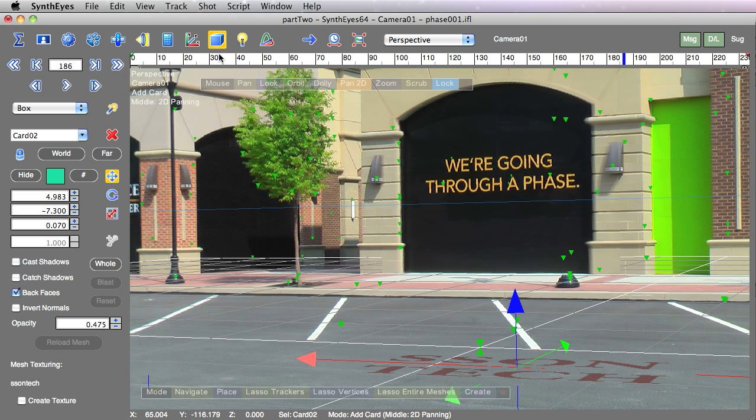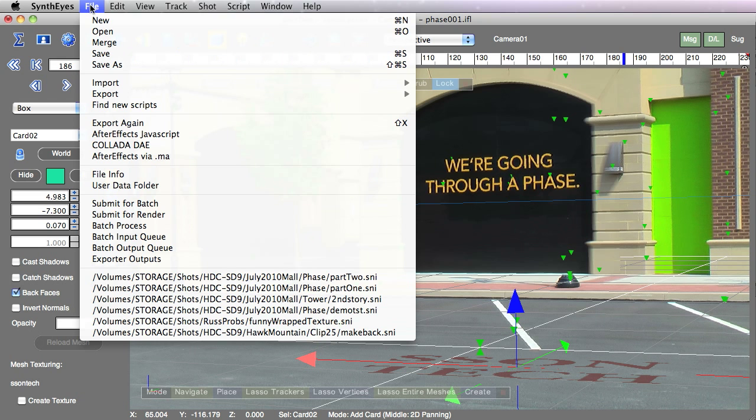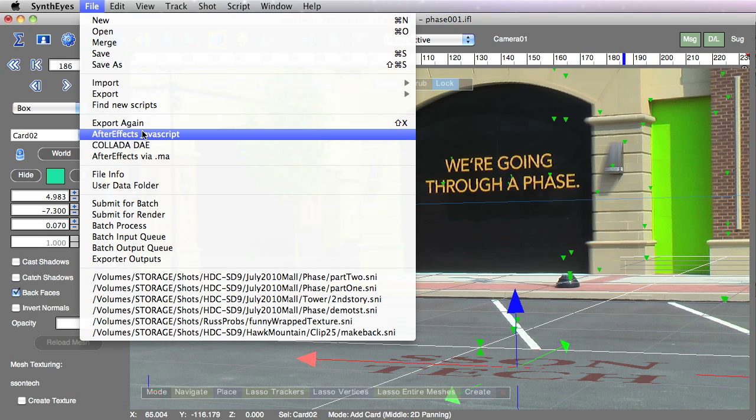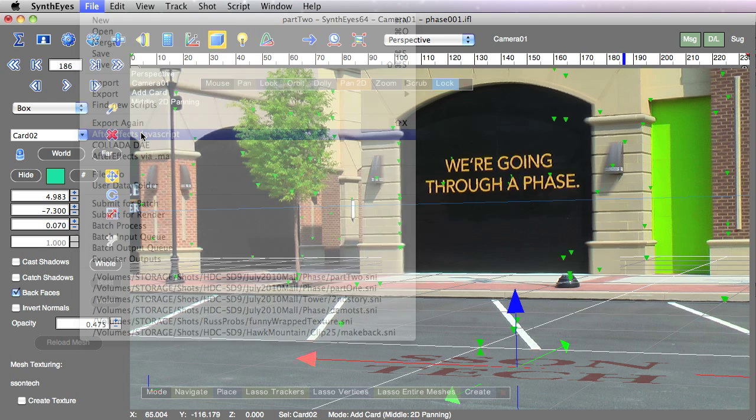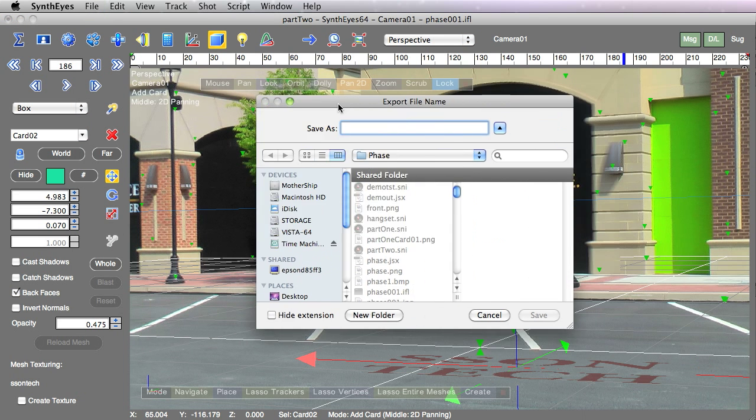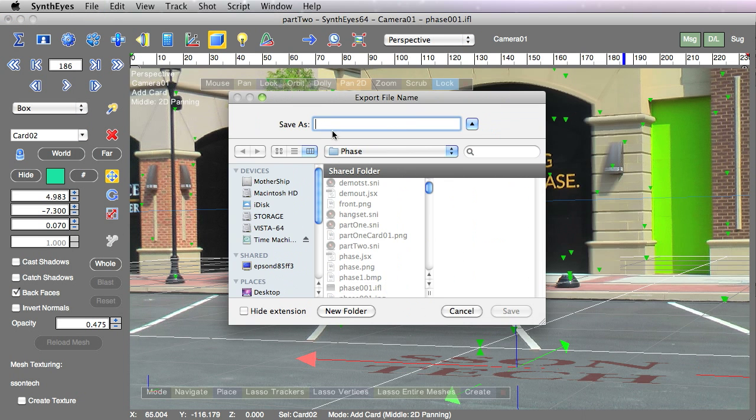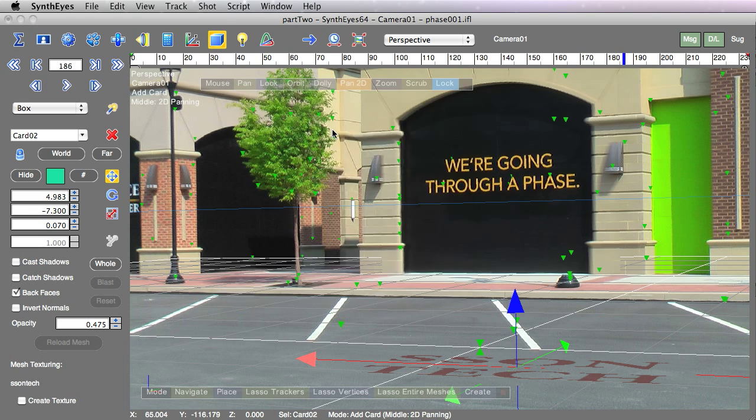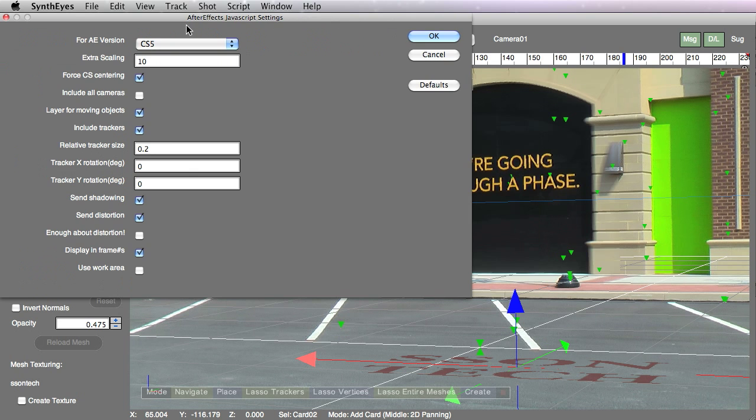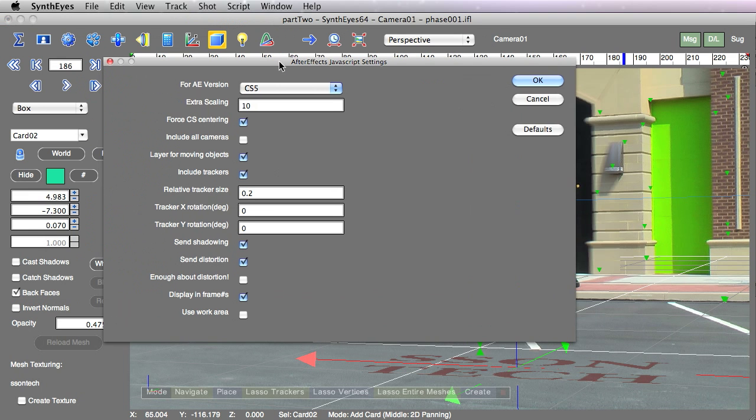Now we're ready to export. Let's use the After Effects JavaScript Export. This has quite a few options described in the manual. One important thing to notice is that After Effects uses pixels as its basic unit.